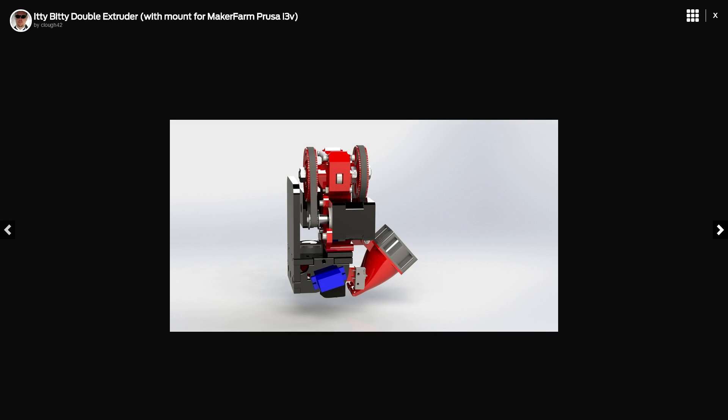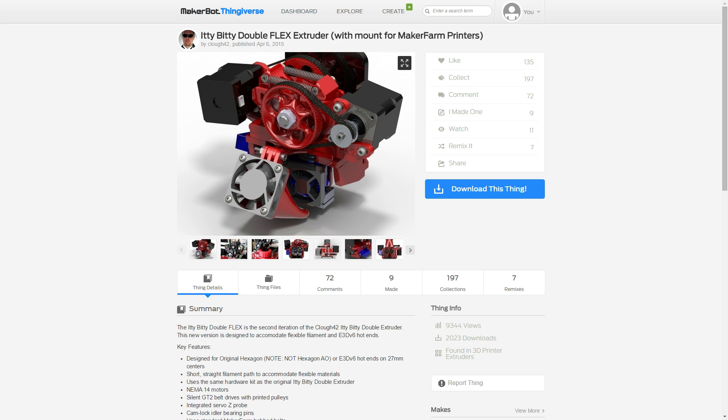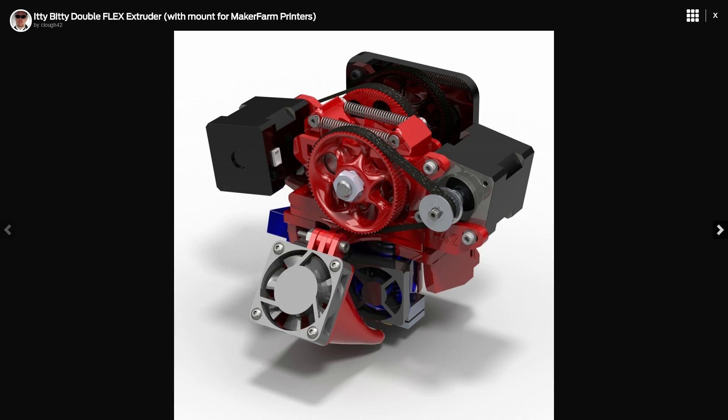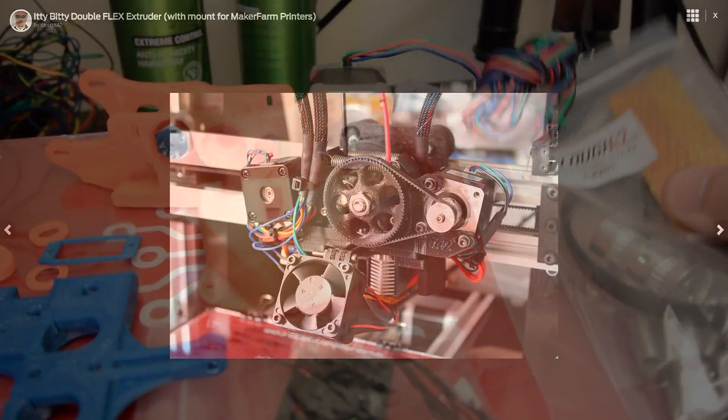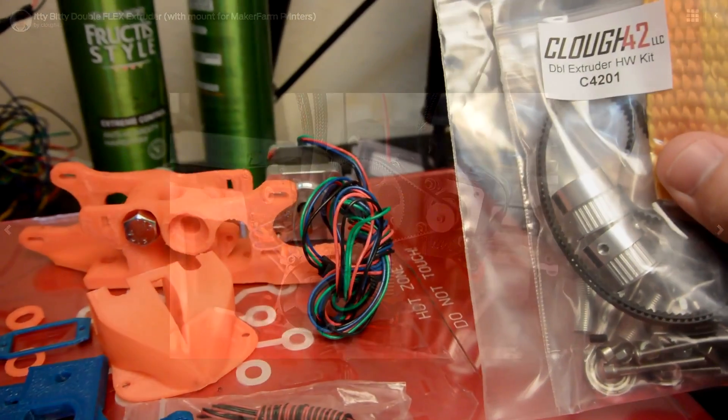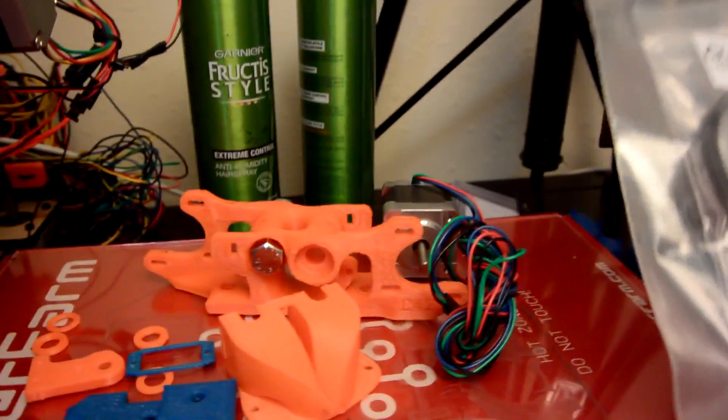However, I checked back about a week ago and I found that he made this, the Itty Bitty Flex dual extruder for the MakerFarm system. And I immediately went and bought the hardware for it.